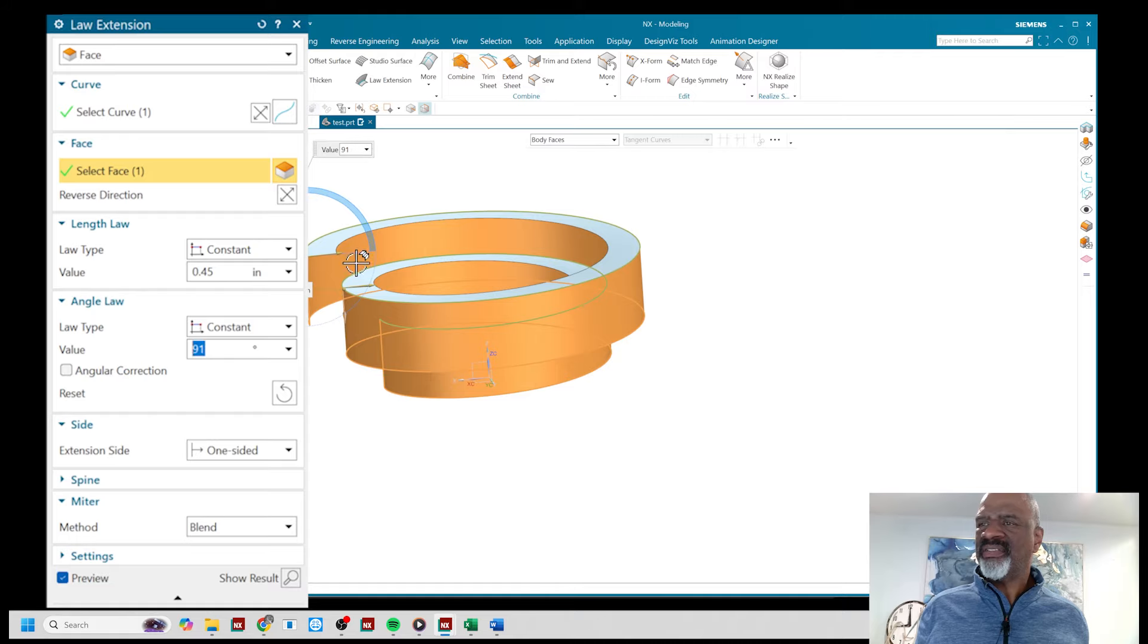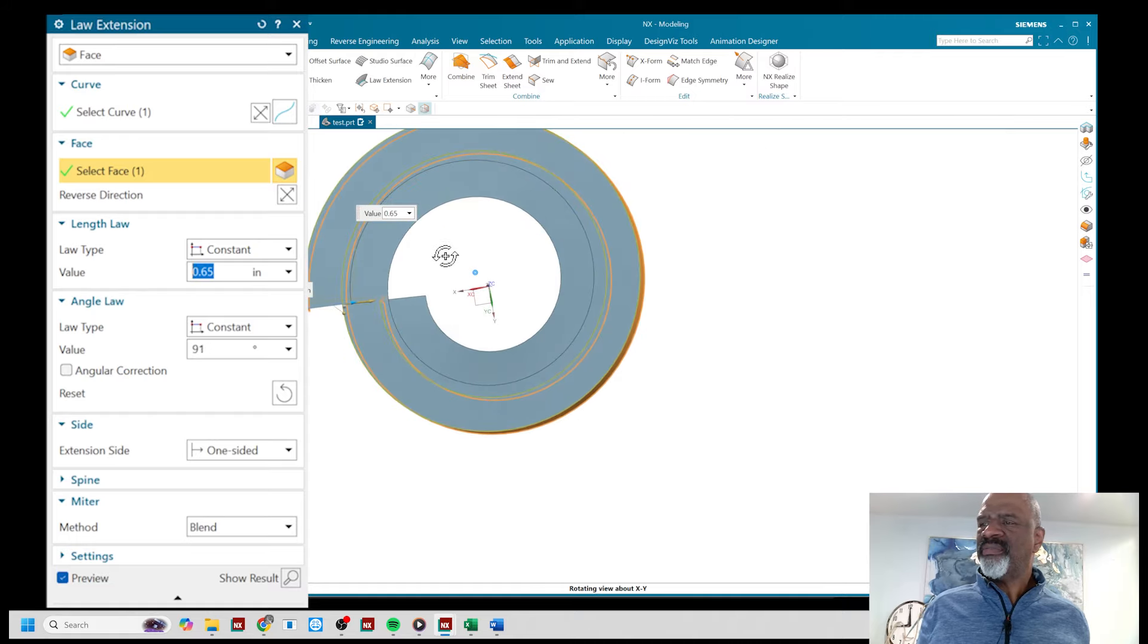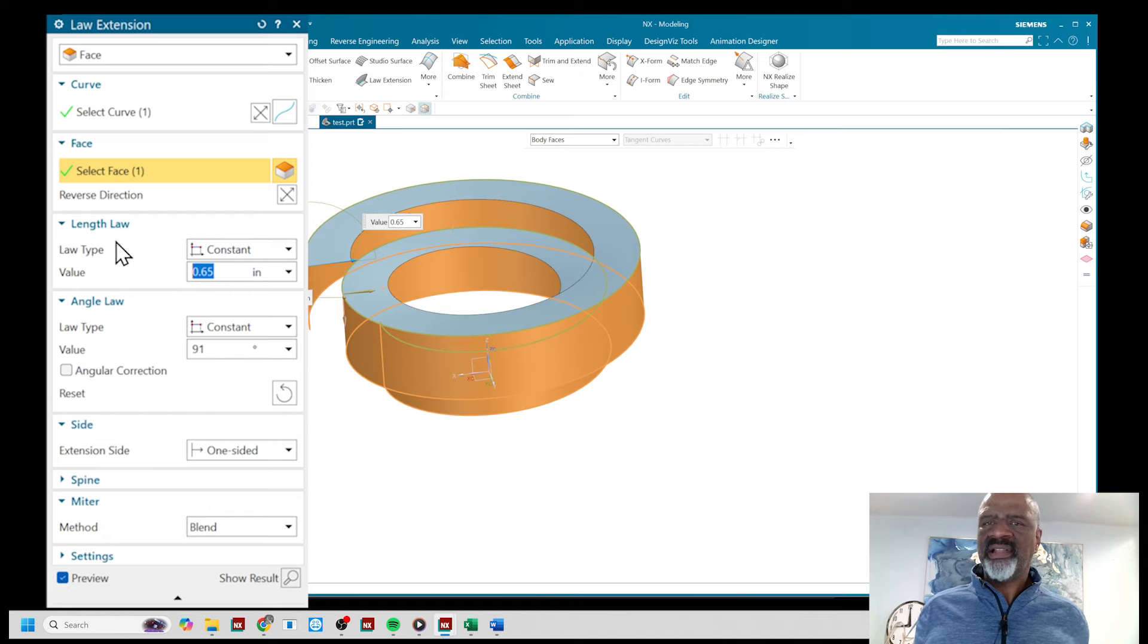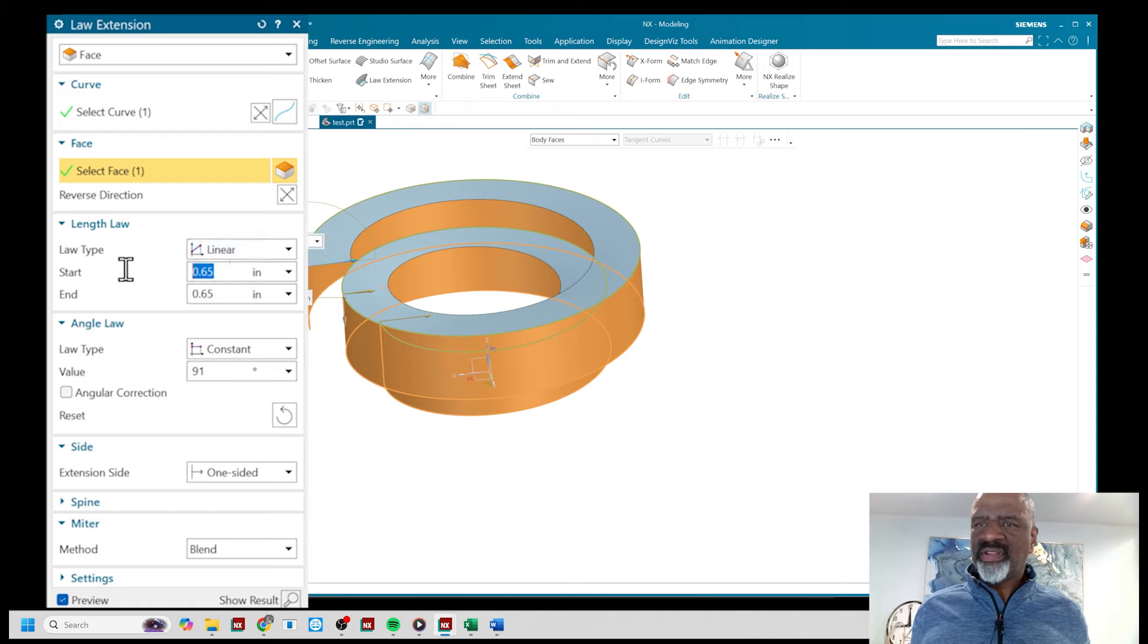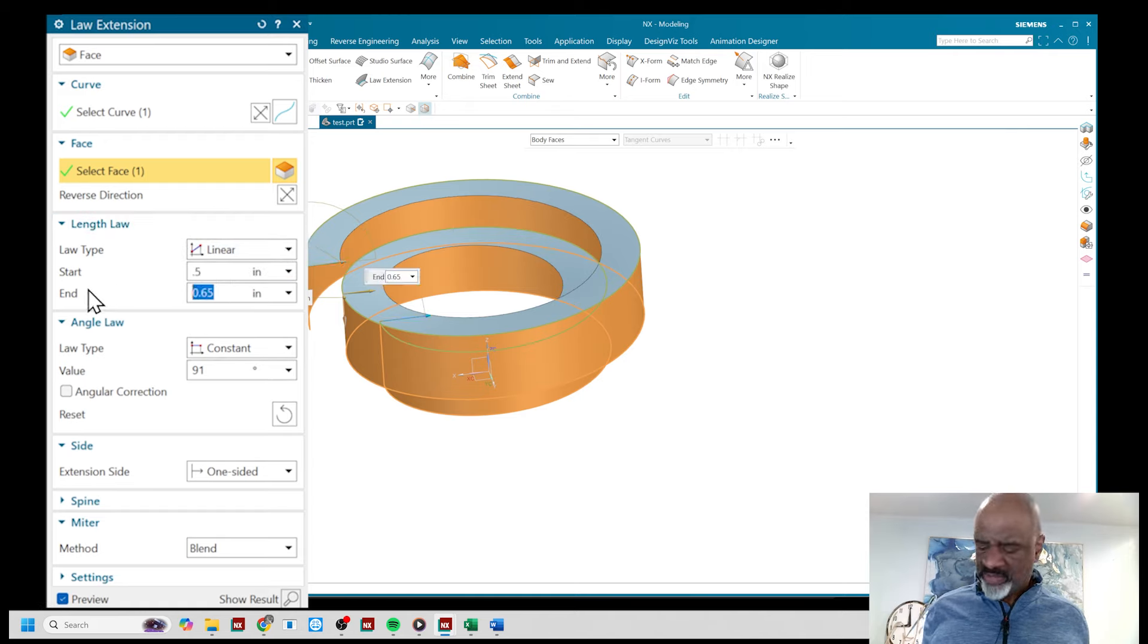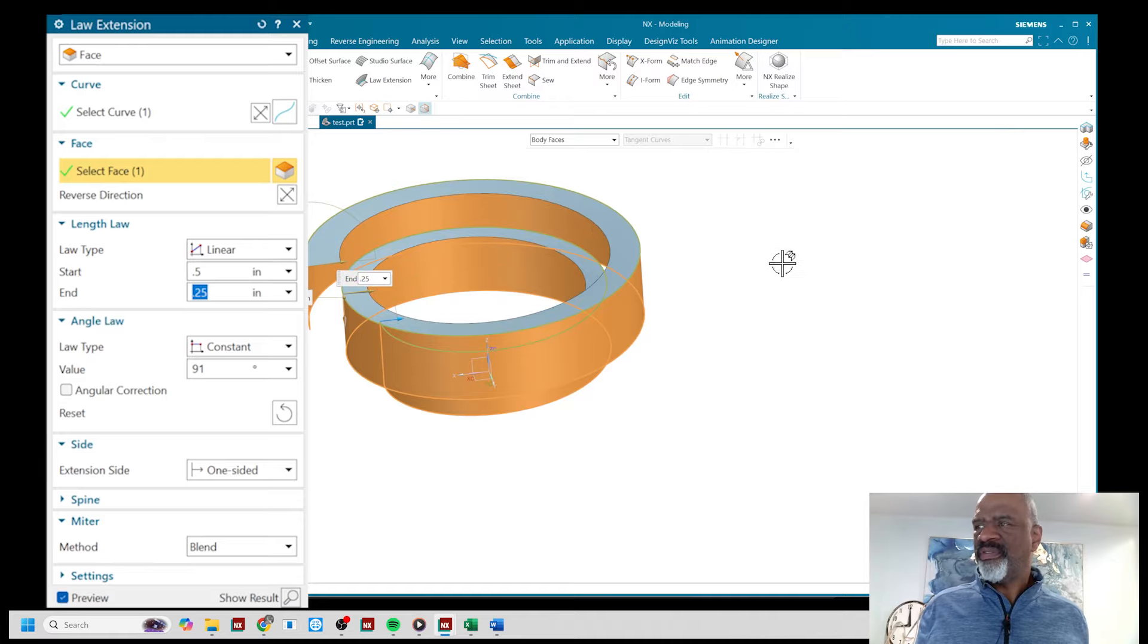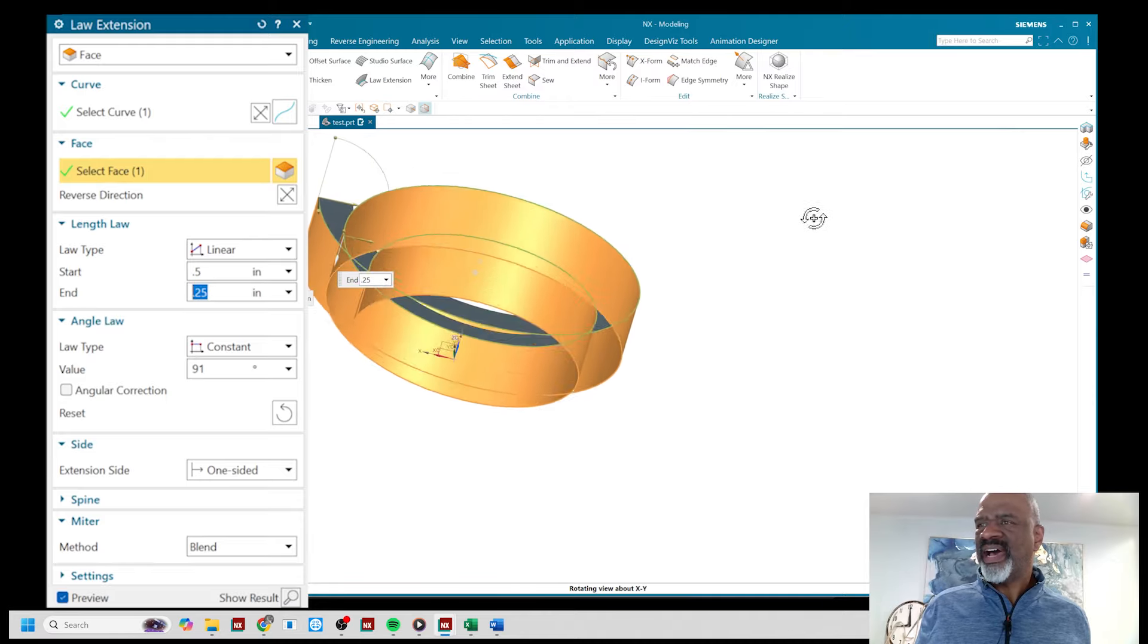If I want to really be fancy I can say that the length is going to be linear, that's going to follow a linear law that's going to start at 0.5 and then end at 0.25 so it will taper if you will, and there you have it. So I have that piece of geometry that is now tapered.